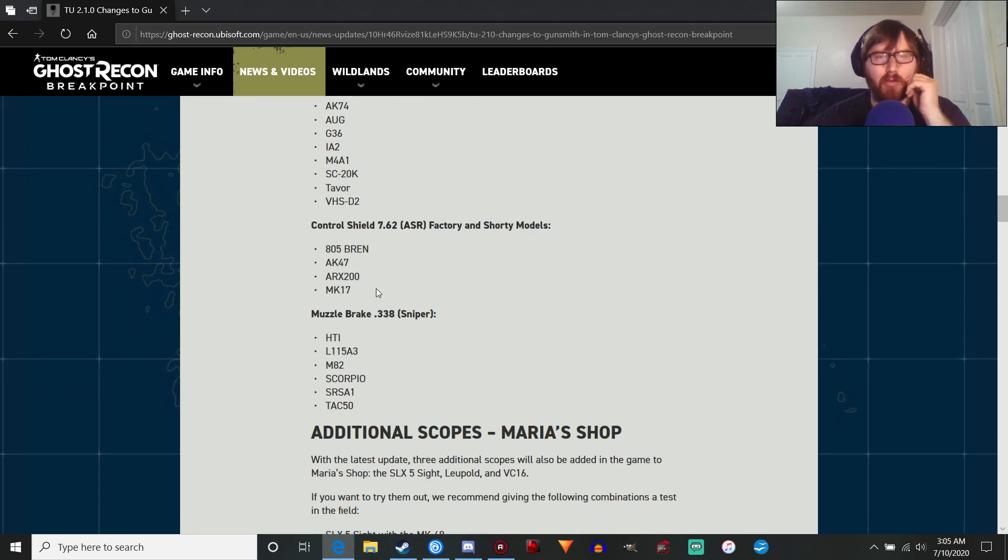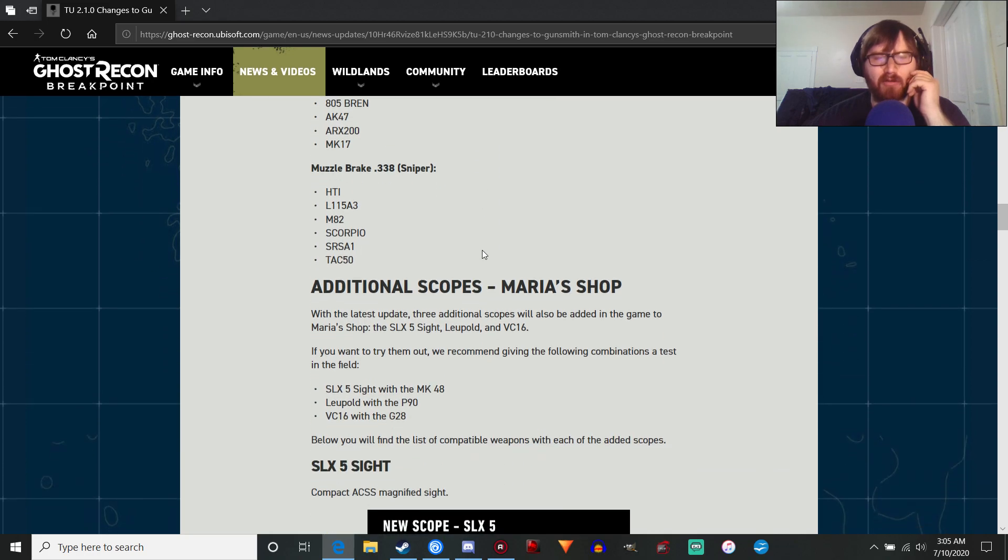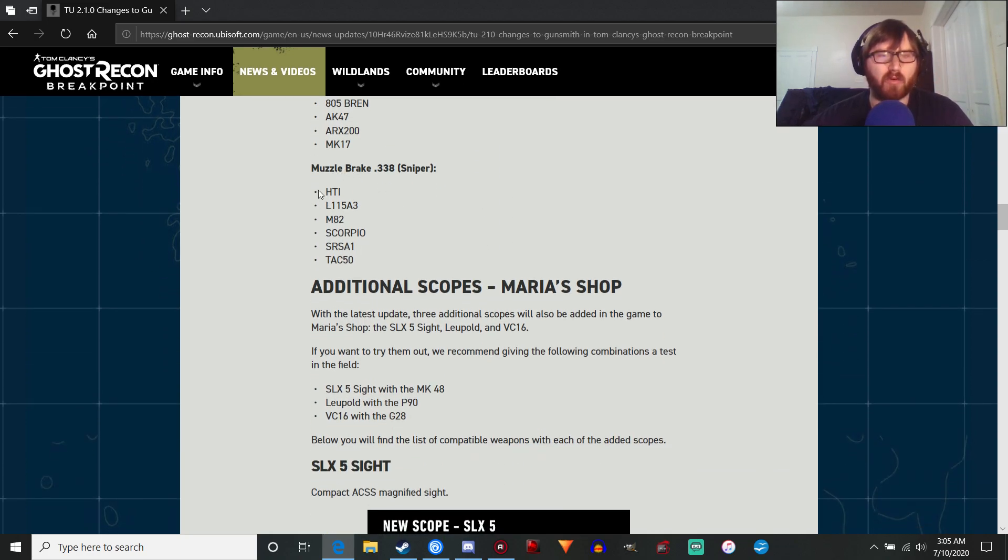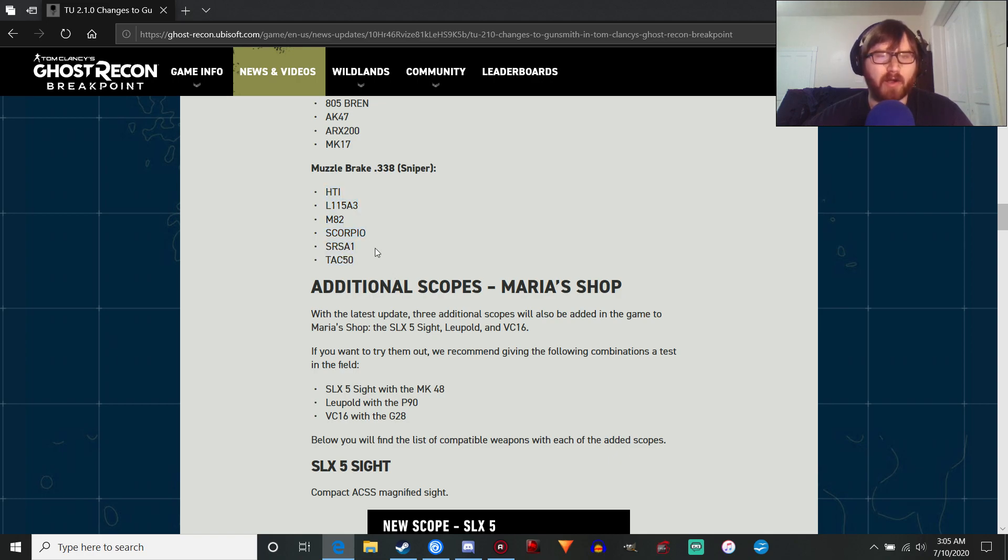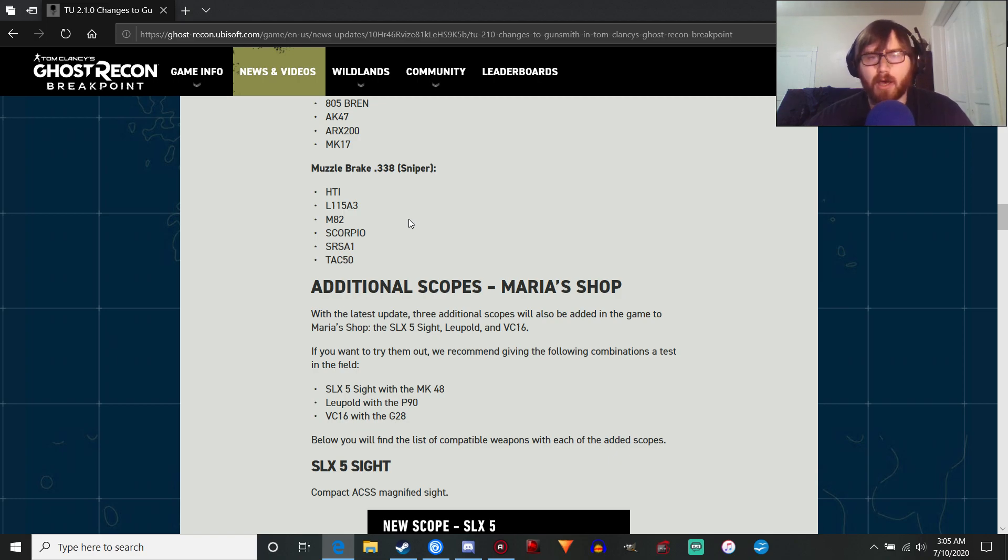805 Bren, AK-74, ARX-200, Mark-17, et cetera. And then the muzzle brakes for all the regular sniper rifles in the game, none of the variants. So this isn't going to be going on a Scorpio scout.